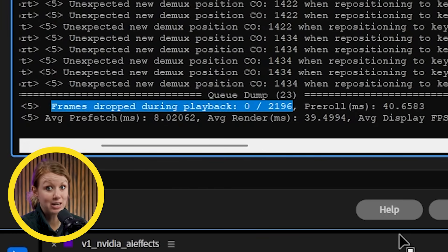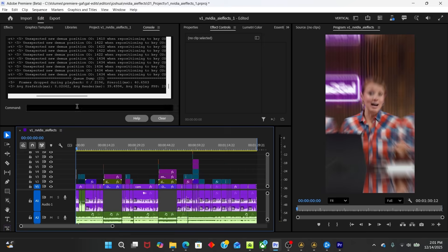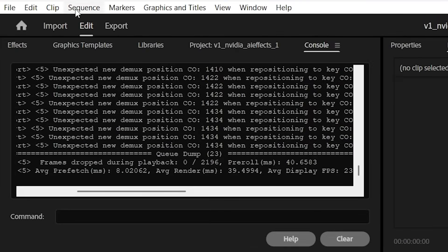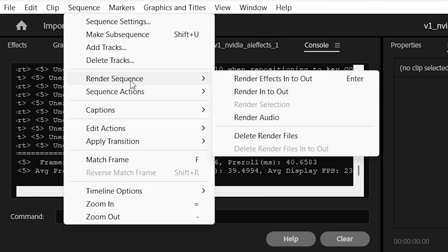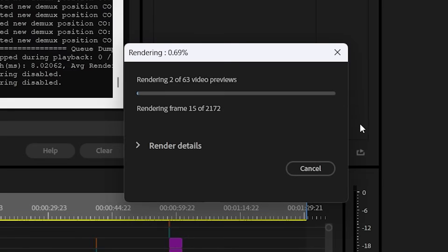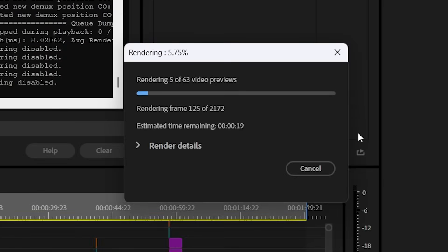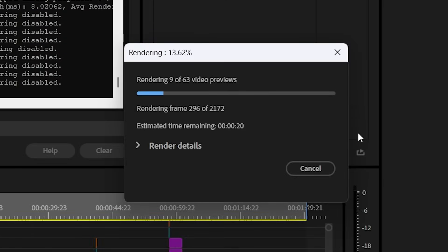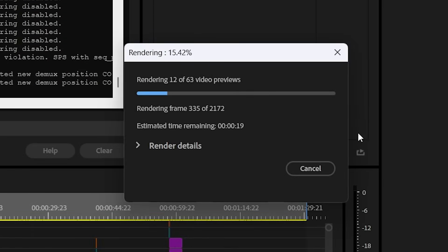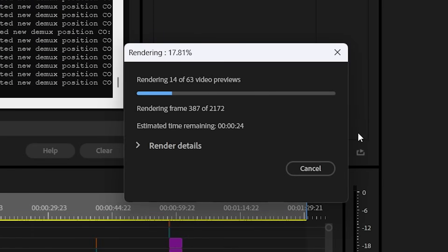So now let's see how fast it is at encoding or exporting the entire video. One way to test to see how long it actually takes without exporting is by going up to sequence, render sequence, render in to out, and this will render everything. The console will tell us how long it'll take to export the entire video.